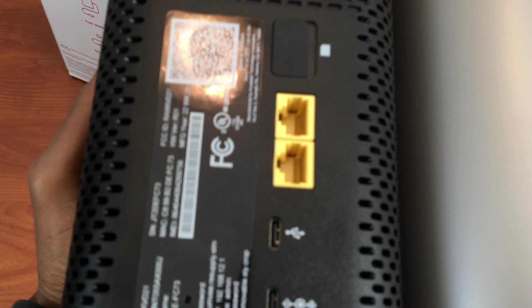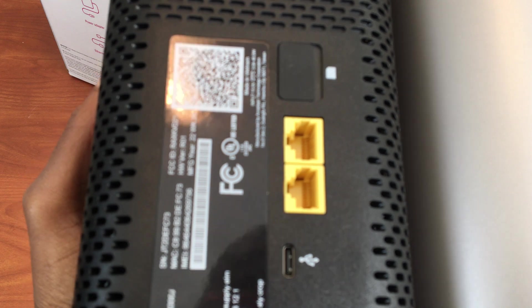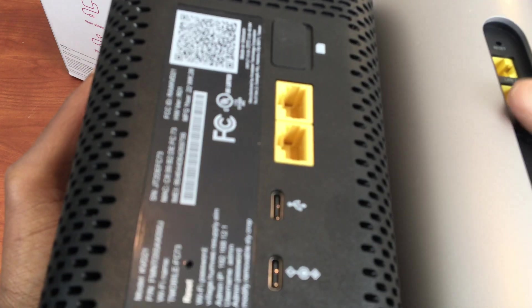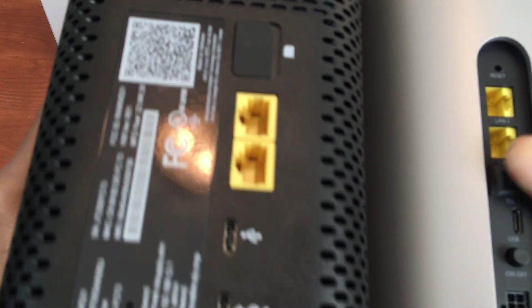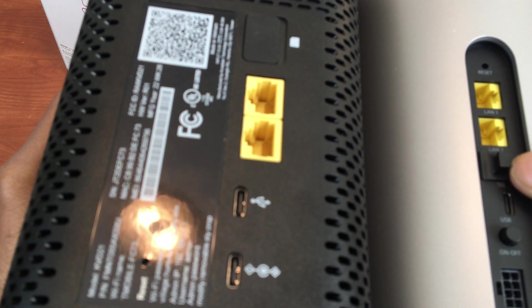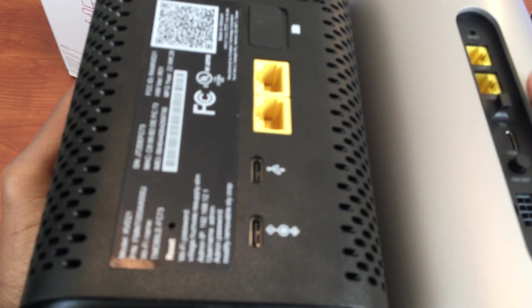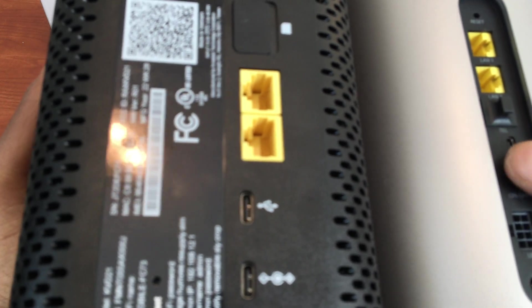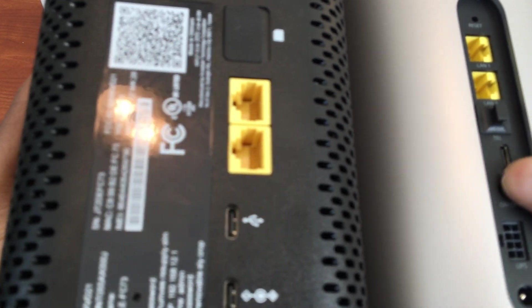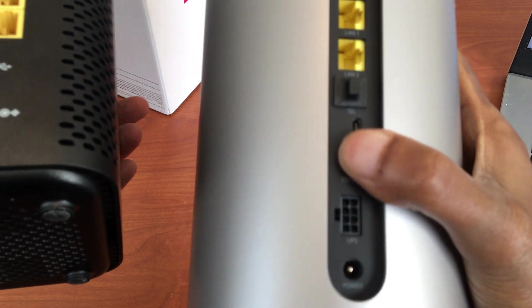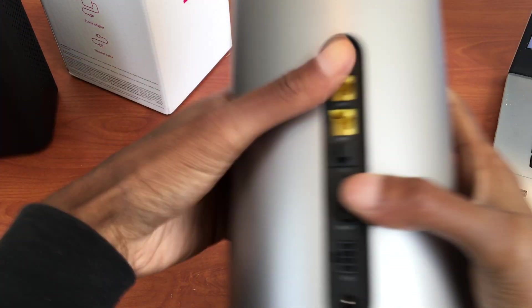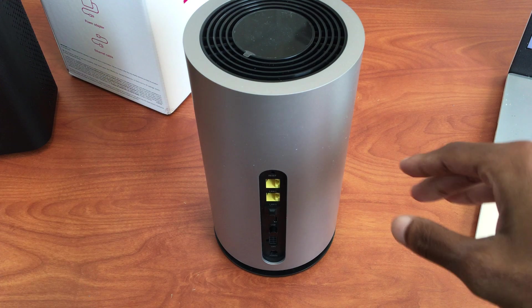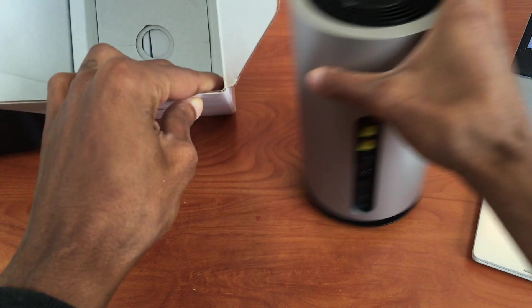Two Ethernet ports on both sides. Is this a switch? A USB port and a UPS. Off and on button right here. Simple. Good job, T-Mobile. Let's see what else we have here.